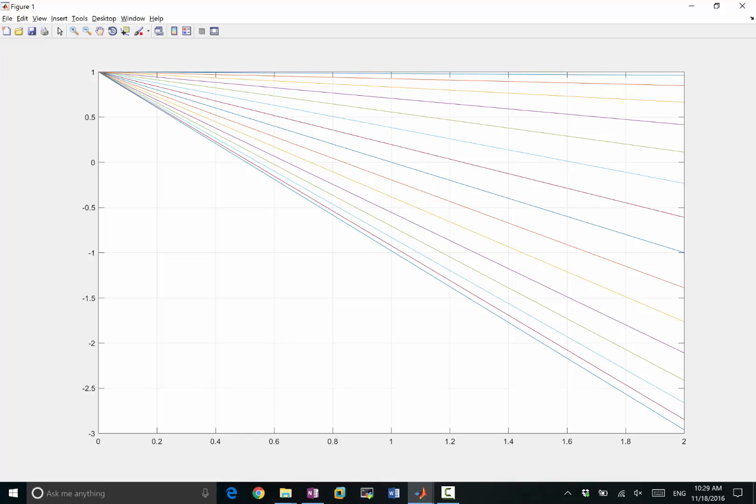Very close to 1, if you exceed 1 even by a little bit, the iteration is going to diverge. Not good.